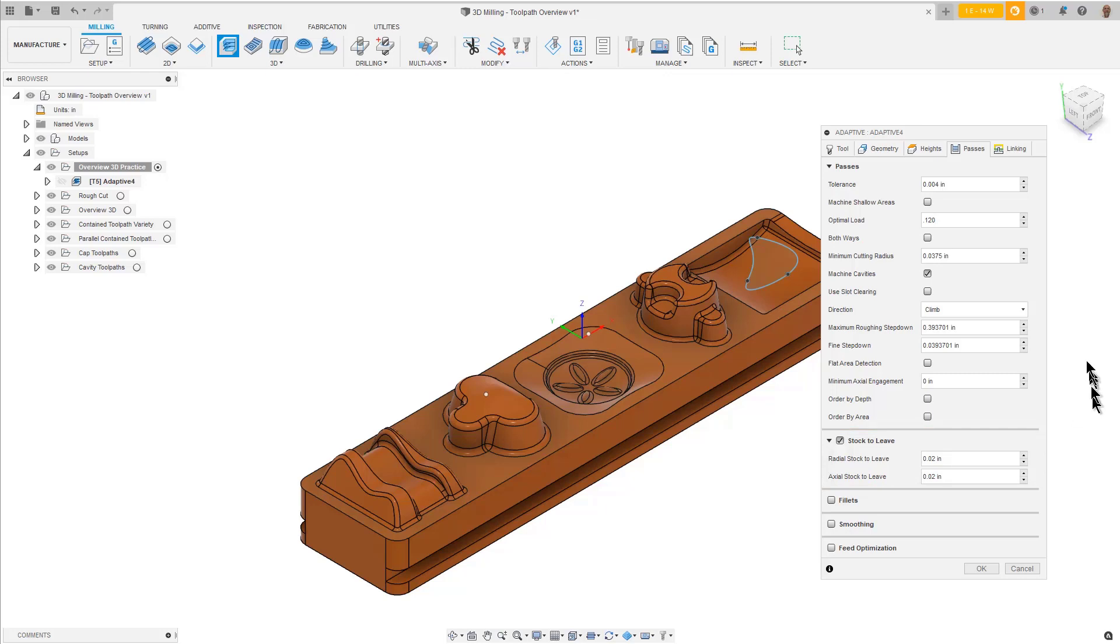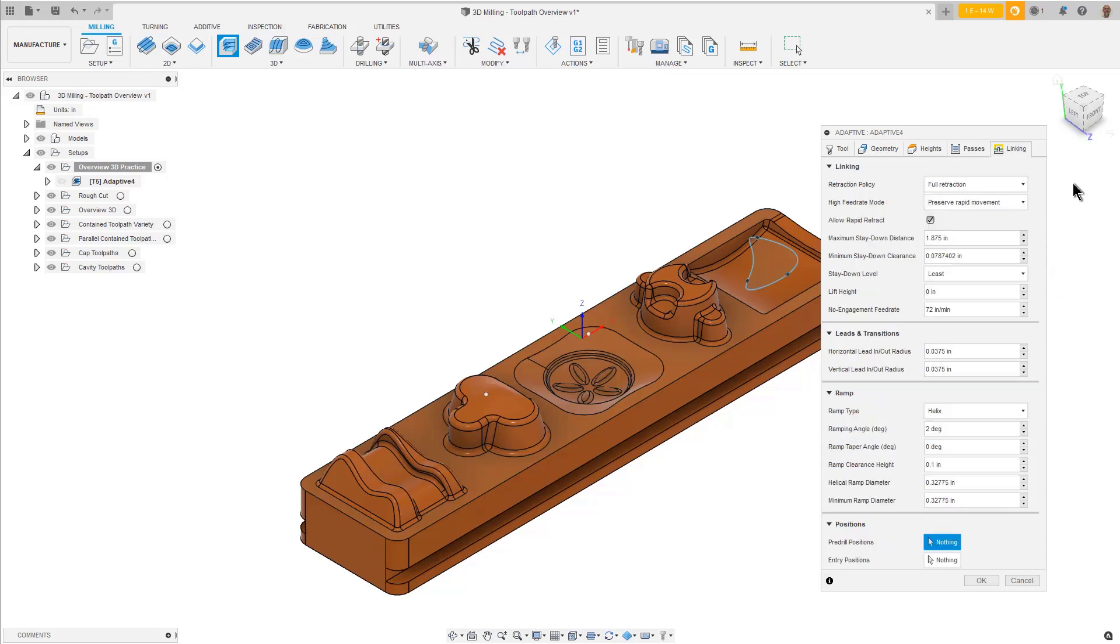Let's go to the Linking tab. If you are familiar with the 2D toolpaths, you will find these parameters are similar. For more information on these parameters, review the tooltips or consult the Introduction to 2D Machining training series. We will leave these as they are and press OK.